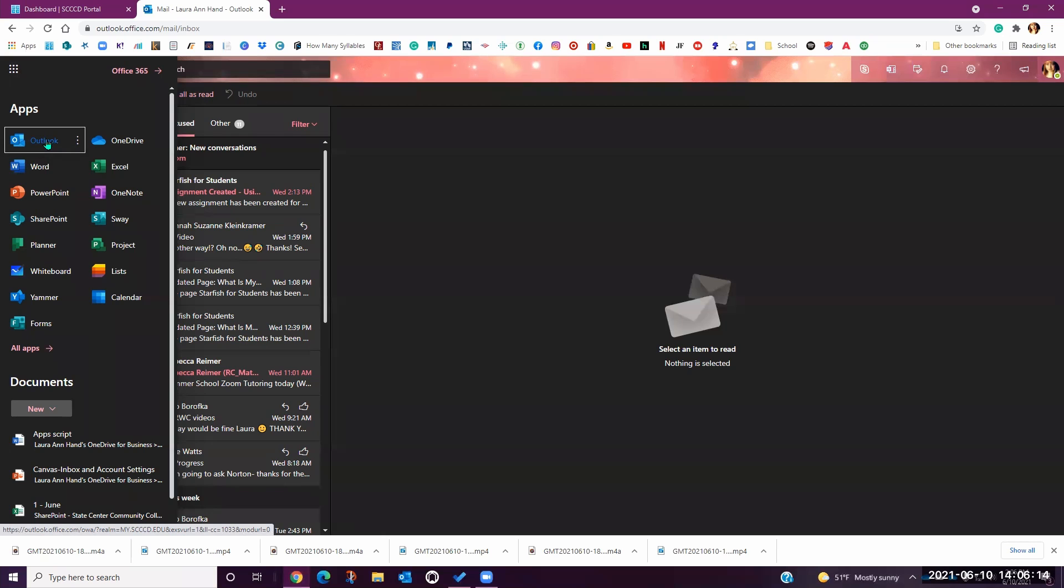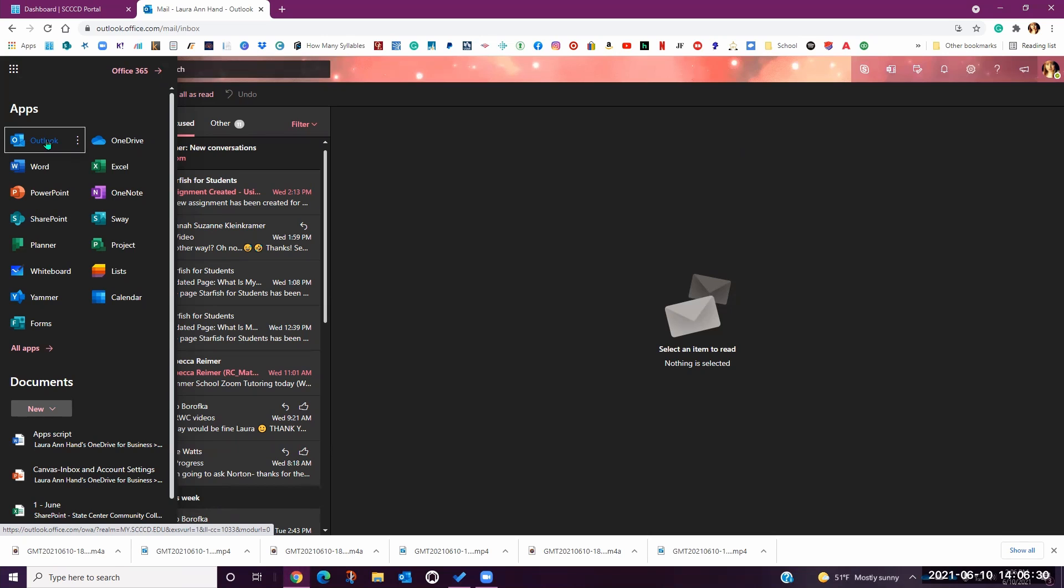For those of you using Chromebook or tablets that do not have the storage space for the full downloaded Microsoft Office Suite, using the apps through your Outlook account is going to be your best option. You can access these apps from any device as long as you are signed in.